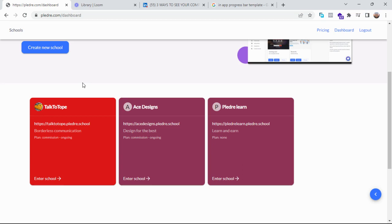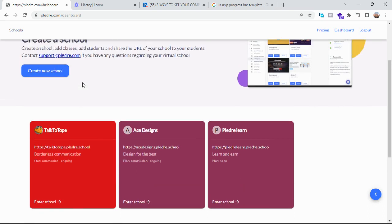add different teachers and admins to your online school from Pleda. Assuming you are not the only one teaching a course and you want to bring in other teachers to have access to your online school, I'm going to show you how to do that with Pleda. So the first